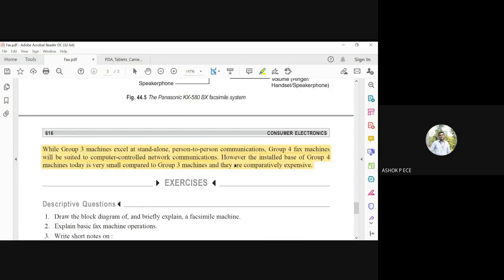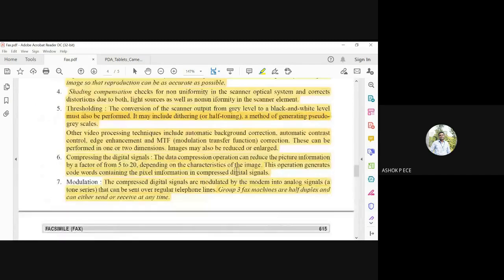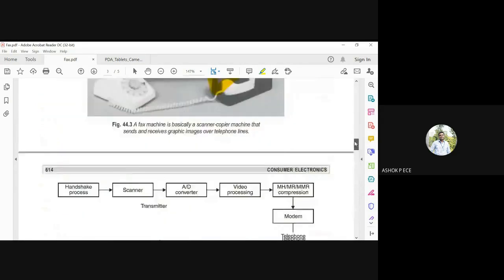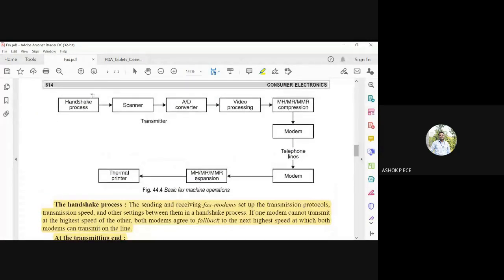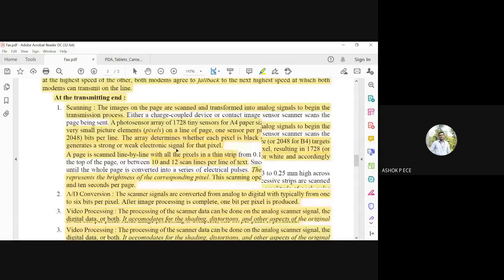Even though wireless communication and different standards are available, people still use fax machines today because they are cost-effective and information is transmitted reliably. In summary, the fax machine process is: handshaking to establish communication — similar to how a mobile call waits a few seconds for connection to be established — then compression, modulation, and sending at the transmitting end; and at the receiving end, demodulation, expansion, and printing to get back the original data.